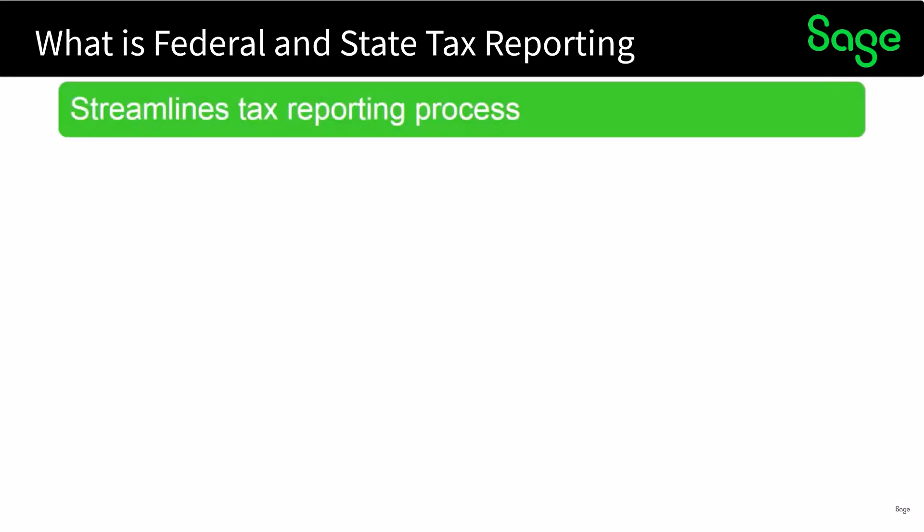The federal and state tax reporting streamlines your tax reporting process. This task uses a seamless integration with the ATRIX tax reporting service that allows you to print signature ready federal and state tax forms using plain paper or to electronically file those forms.